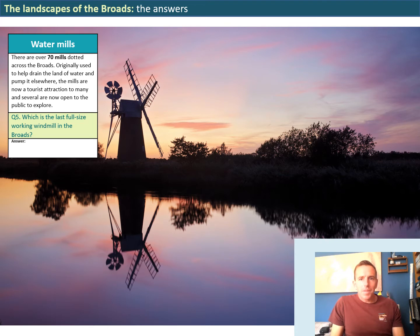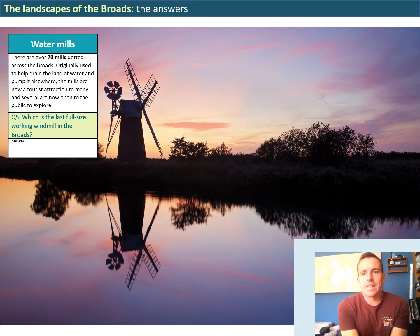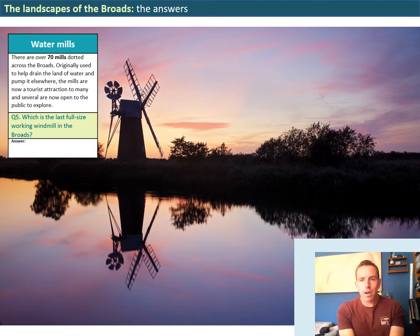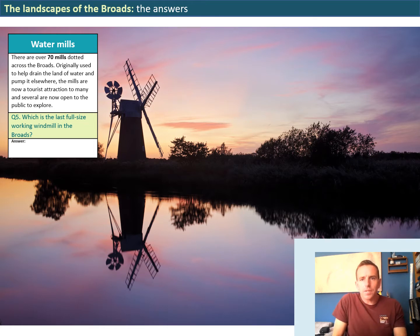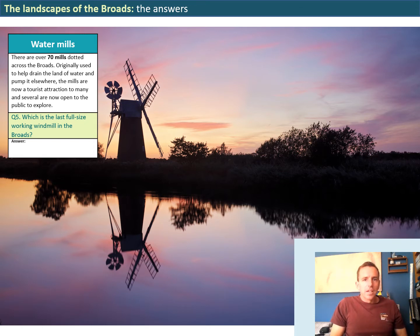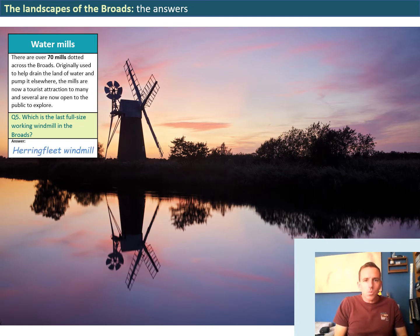The next question asks about the mills in the Broads. The mills are one of the iconic landscapes, still with over 70 of them across the Broads landscape. They originally were used to help drain the waterlogged land and to pump water elsewhere. The mills are now, where they are still remaining, a large tourist attraction and often a key subject for photographers. The question asks which is the last full-size working windmill in the Broads — hopefully you found the answer, which is Herring Fleet windmill.